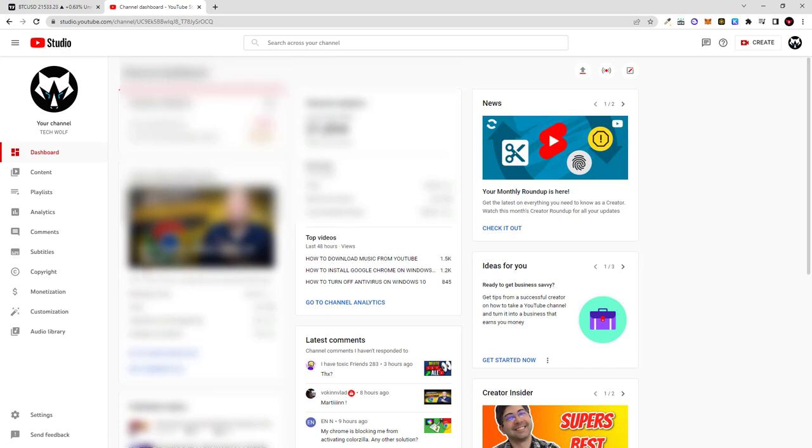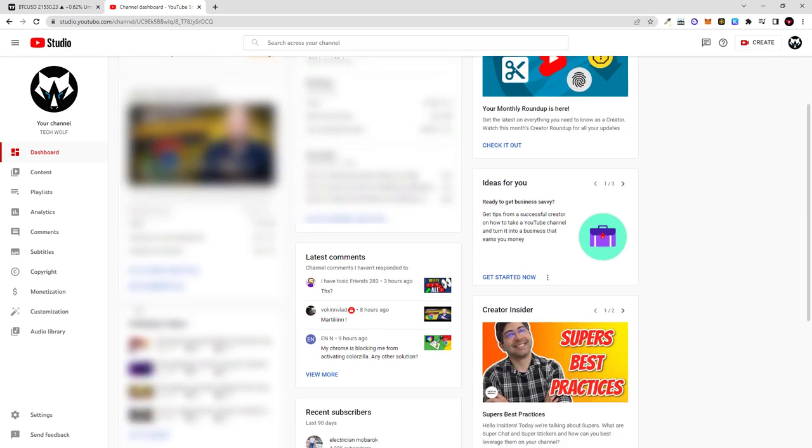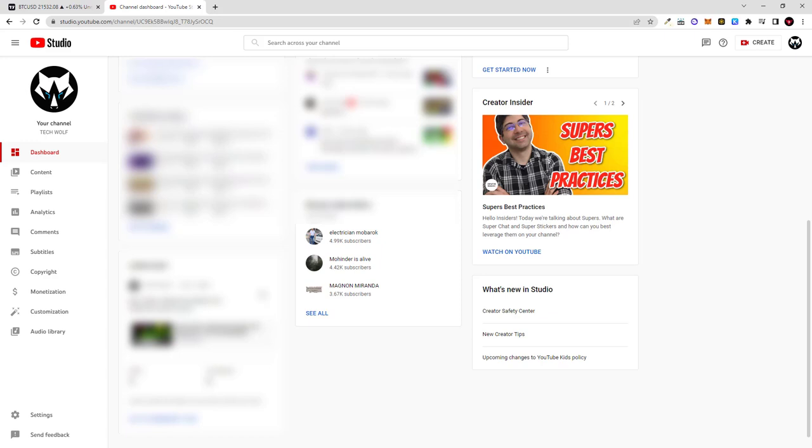And here on this page you can see your subscribers. In my case, if I scroll down you will see such tab as recent subscribers. And like I mentioned, if you have less than 100 subscribers this tab might not be displayed by YouTube.